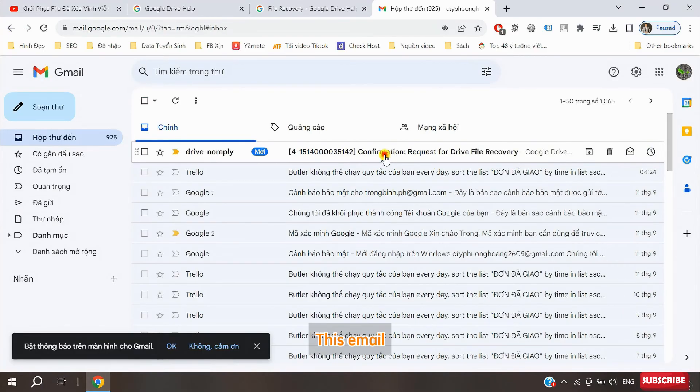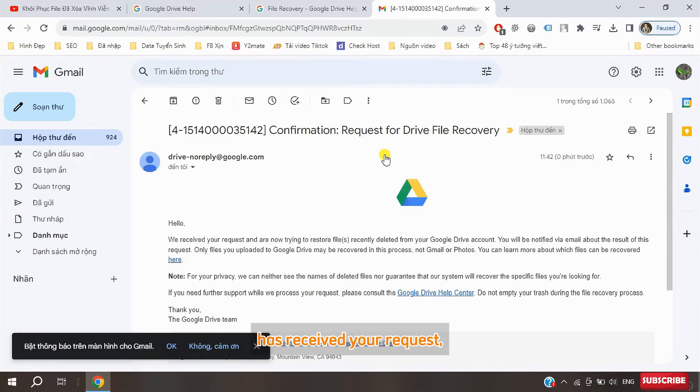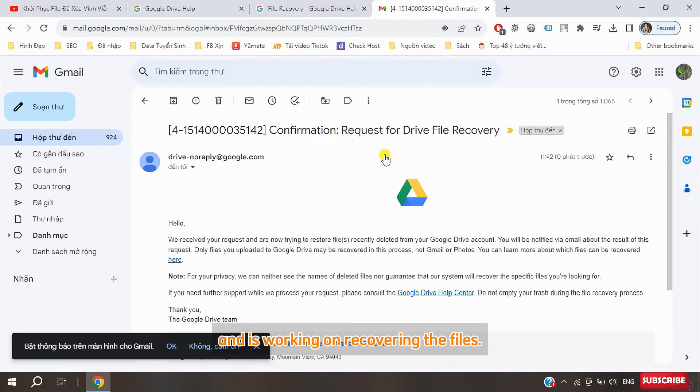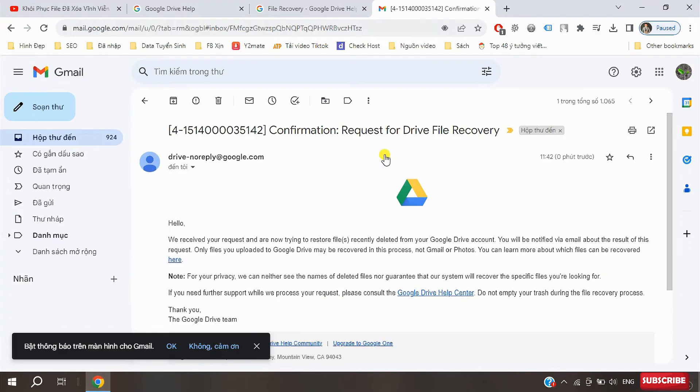This email lets you know that the Google Drive support team has received your request and is working on recovering the files. The process may take up to 48 hours. Also, there are a few important notes.